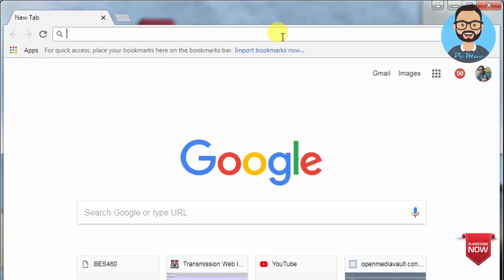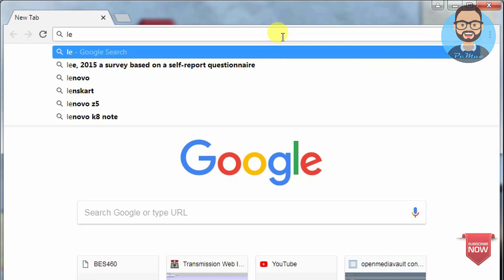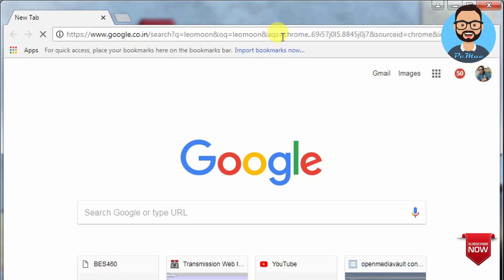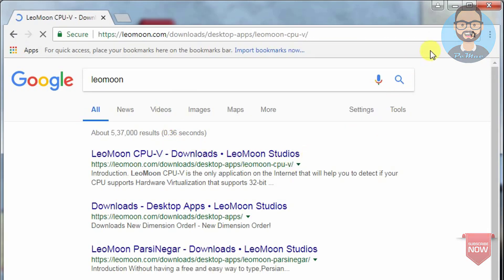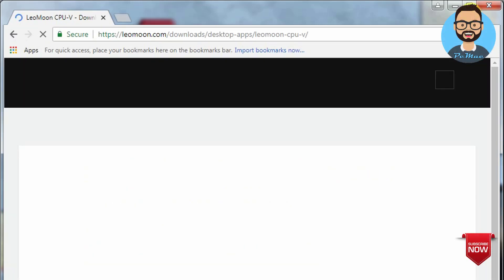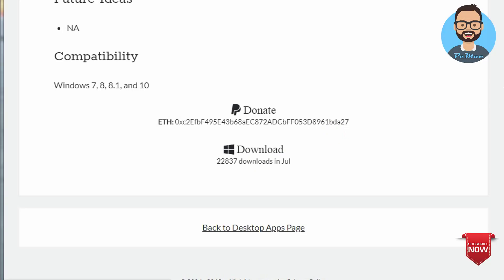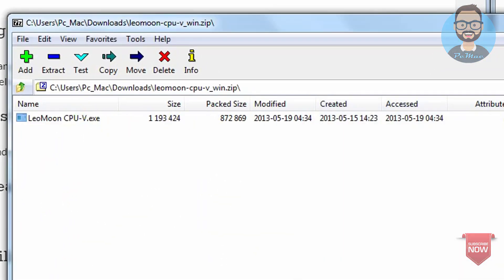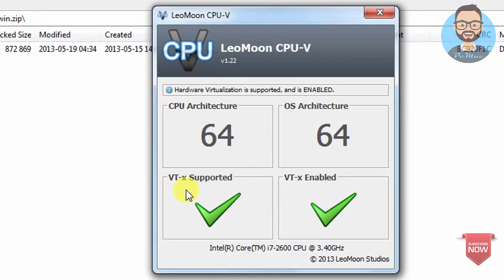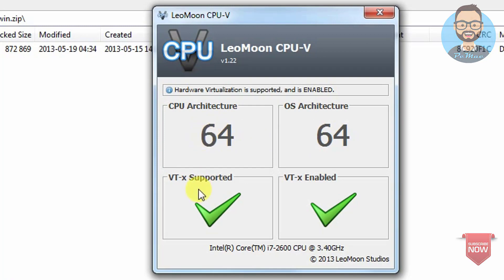Let me show you where to download. Search for LeoMoon — it's LeO Moon. The website will look like this; just go down and download the software. When you open this software, it will let you know whether your computer is VT (virtualization) supported or enabled. I'm using an i7 processor with virtualization enabled on a 64-bit architecture. If you're seeing both checks, you can go ahead and install this software and use Android on your computer.